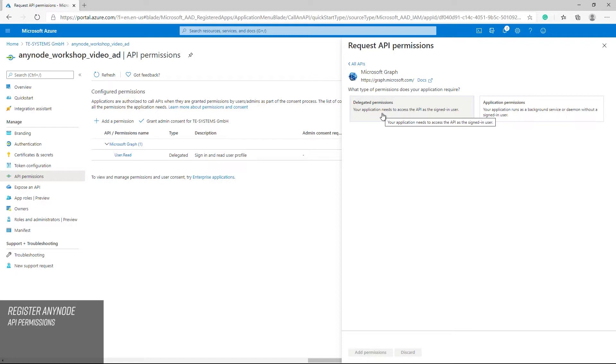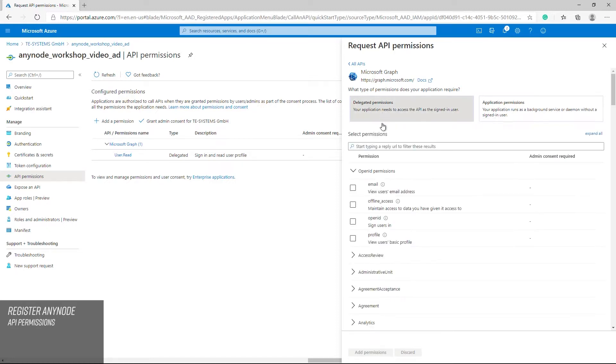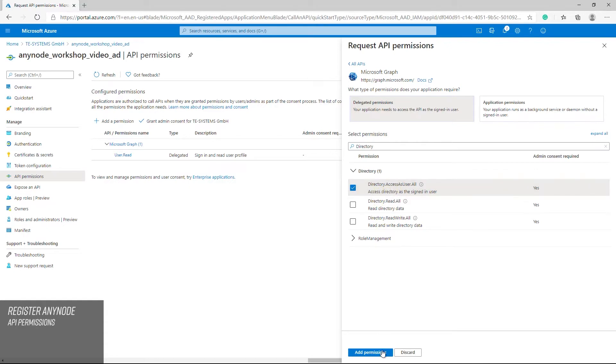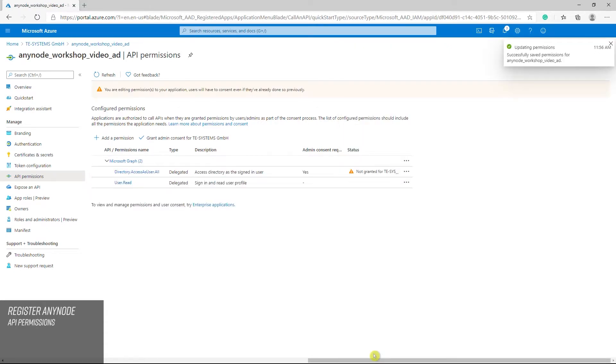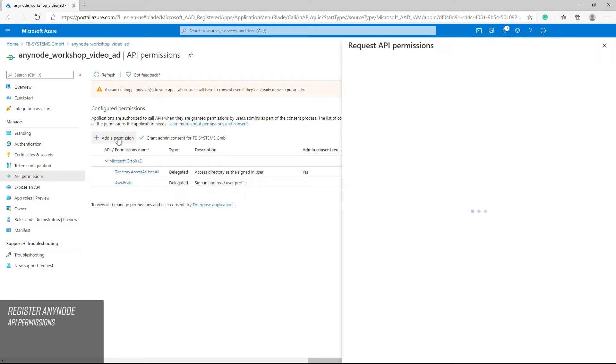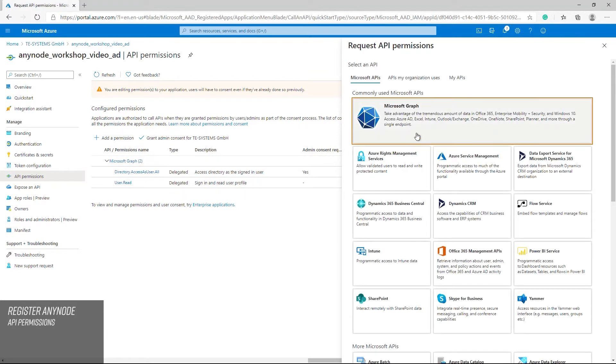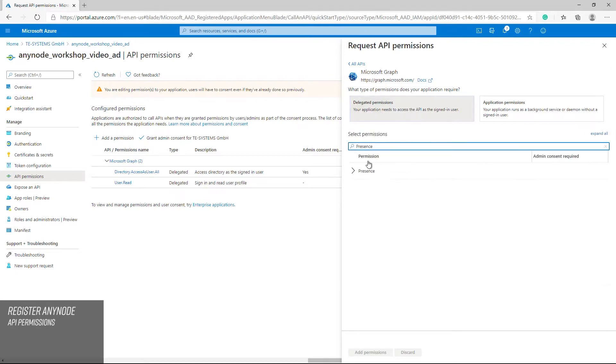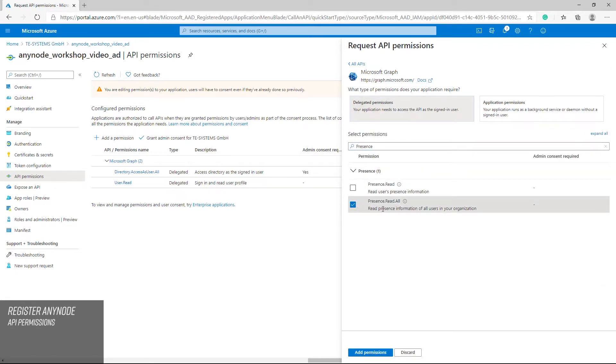Delegated permissions. Directory access as user all. Access directory as the signed in user. Presence read all. Read presence information of all users in your organization.